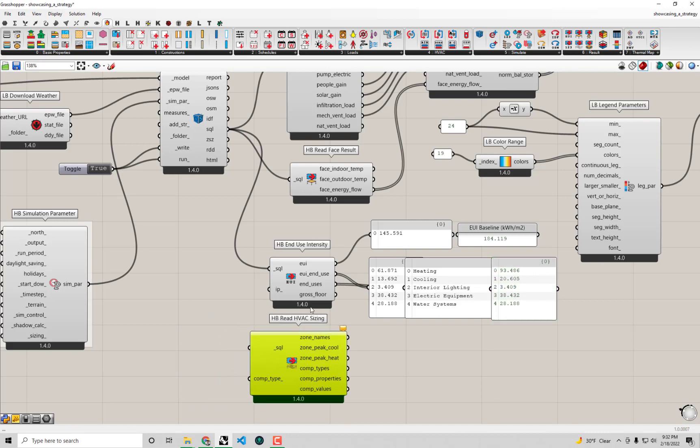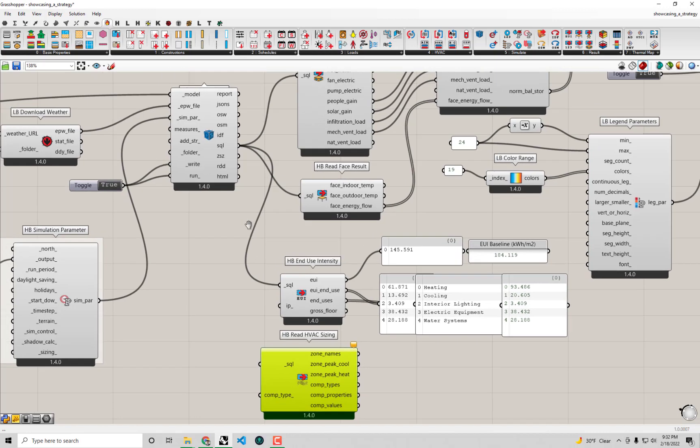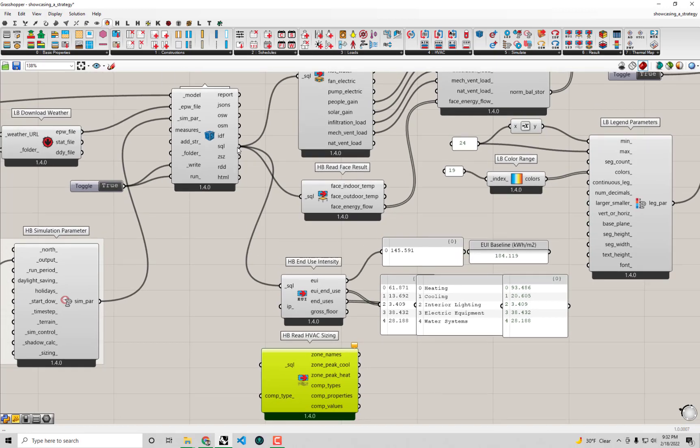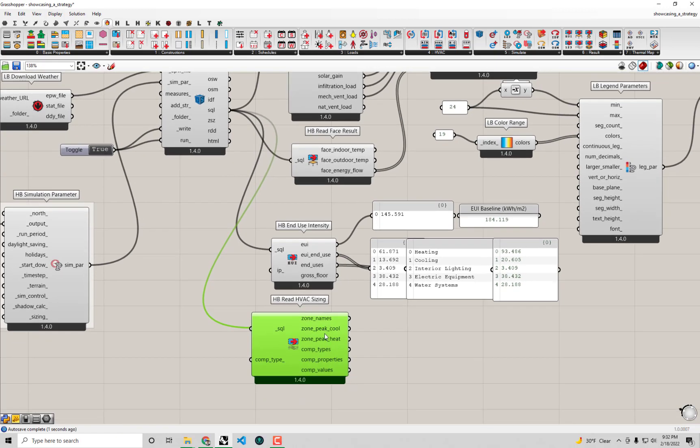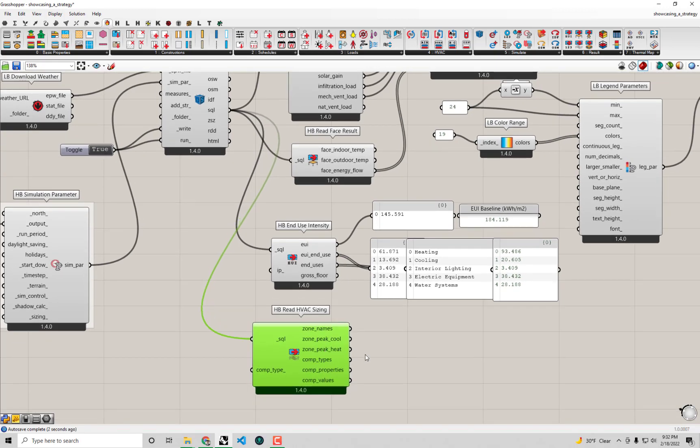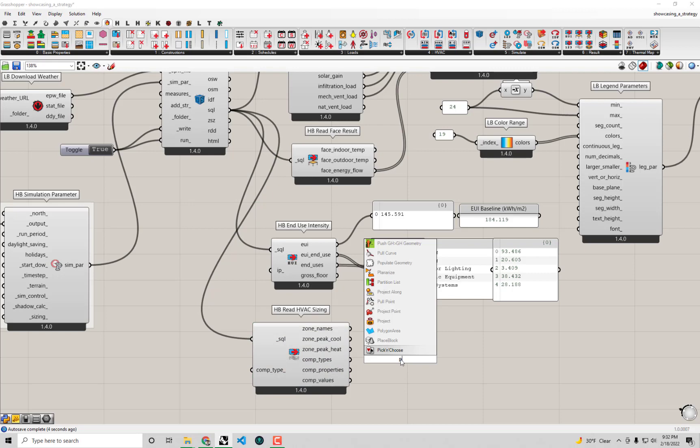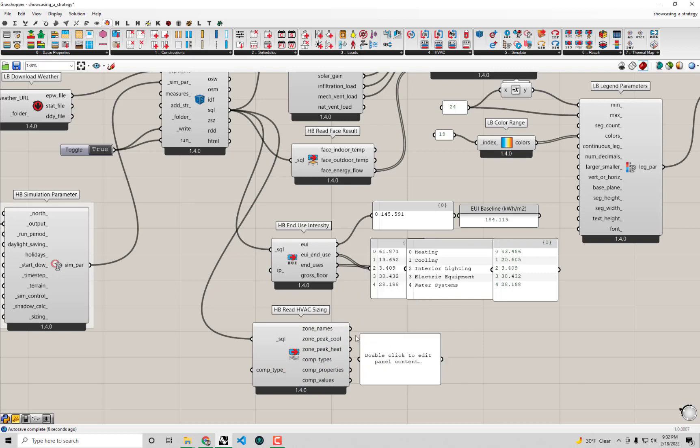You'll see that this read HVAC sizing component just needs a SQL file as input. So we can take the SQL file from our simulation here. As soon as we plug it into this component, it will run. If I pull up a panel here, you'll see that we get a few outputs from this component.